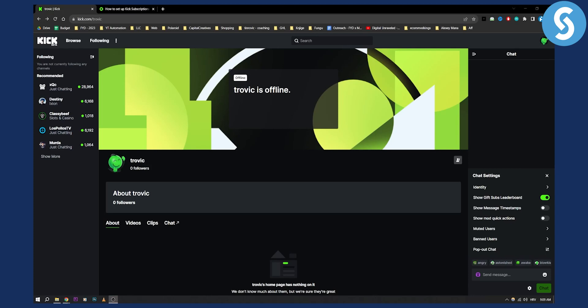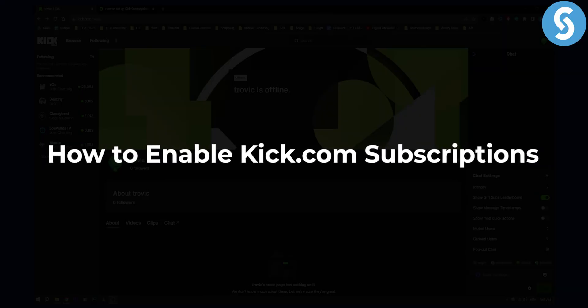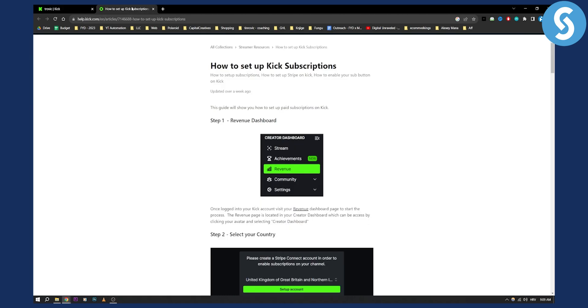Hello everyone, welcome to another Kick.com tutorial video. In this tutorial video I will show you how to enable Kick.com subscriptions. So if you want to enable subscriptions so that people can subscribe to your Kick.com then this is the video for you.